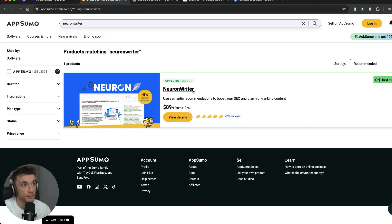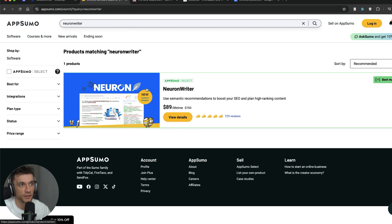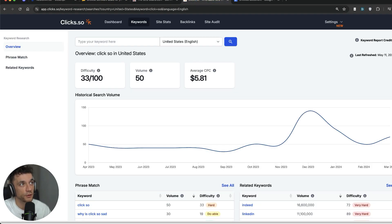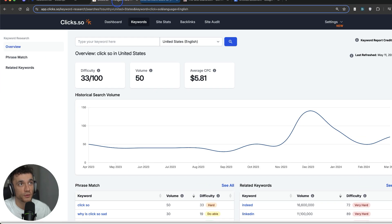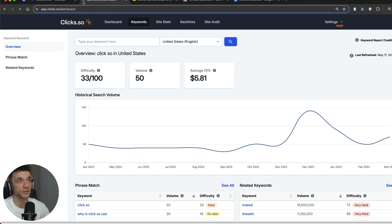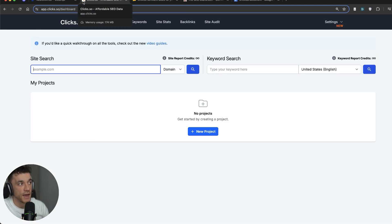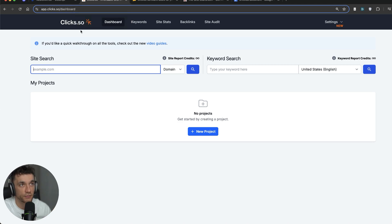If you're not familiar with NeuronWriter, you can get it for like $89 on AppSumo, and I think there's a refund guarantee as well. With ClickSo, it's a pretty affordable tool, kind of like an Ubersuggest alternative, and I'm going to show you exactly how to use that for keyword research. So we're going to do the keyword research first, then create the content, and I'll show you everything step by step.